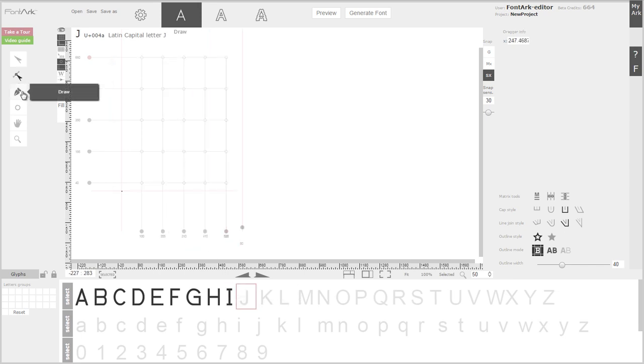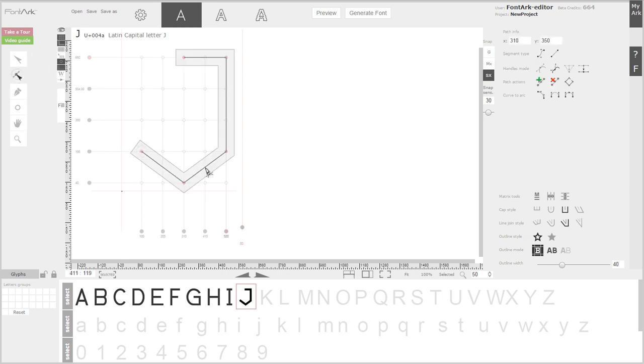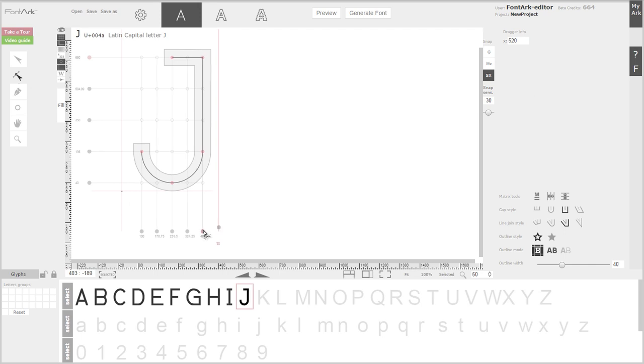To fully understand how to operate FontArc, we recommend watching the short video tutorials at our website. Enjoy designing type.